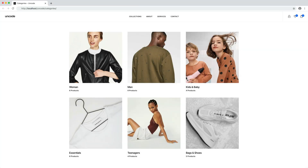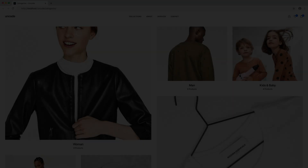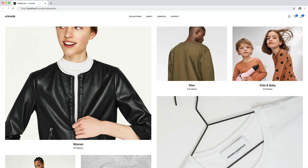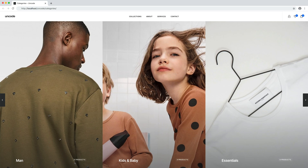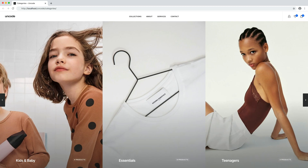Hi everyone. In this video we are going to introduce you to the special taxonomy query of the post module and how to use this feature to create custom category and tag listings. From Uncode 2.3.0, when using the post module it's possible to create category or tag loops. This is useful when you need to create a listing to display the taxonomies of a particular post type.